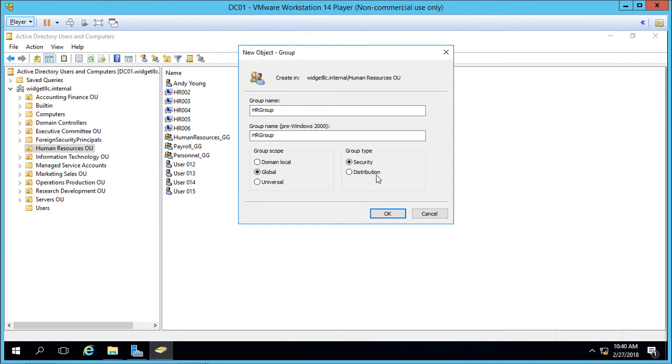Now we have two different types of group types. We've got security which is the default and that's used for gaining access to shared folders. However distribution is used when you have an email server.